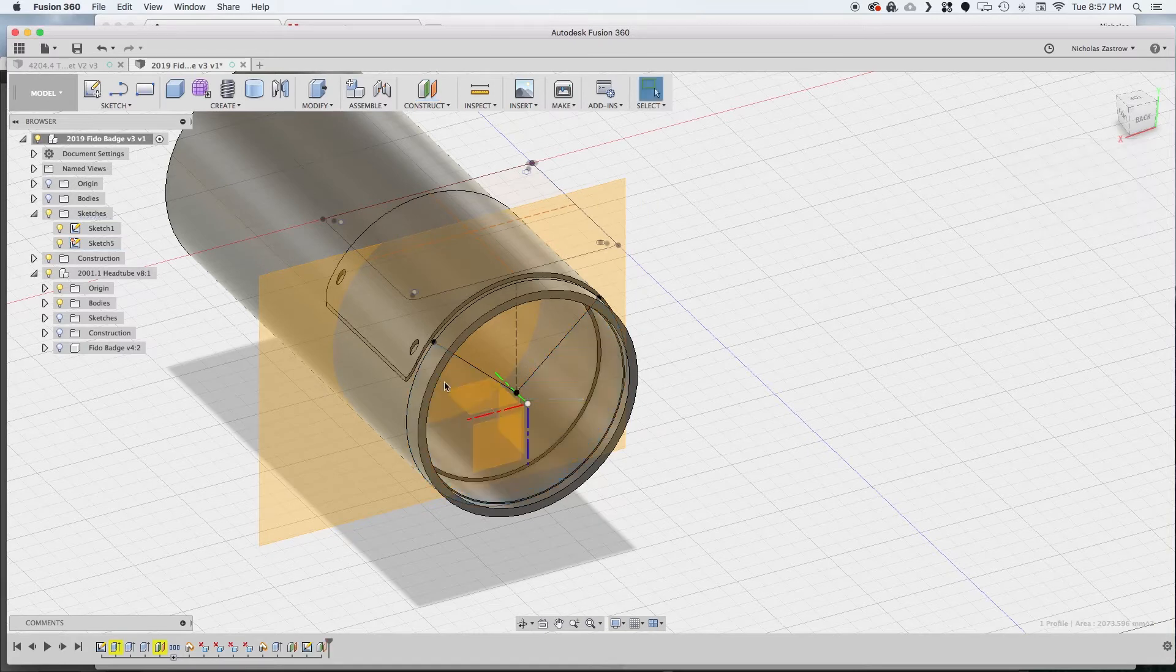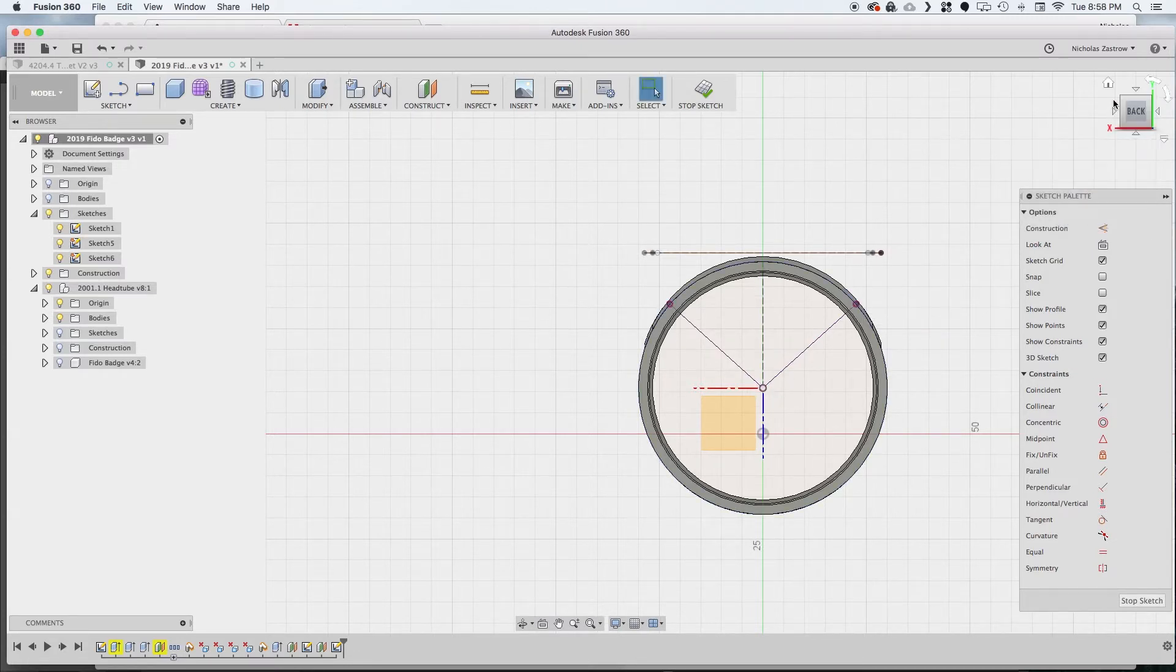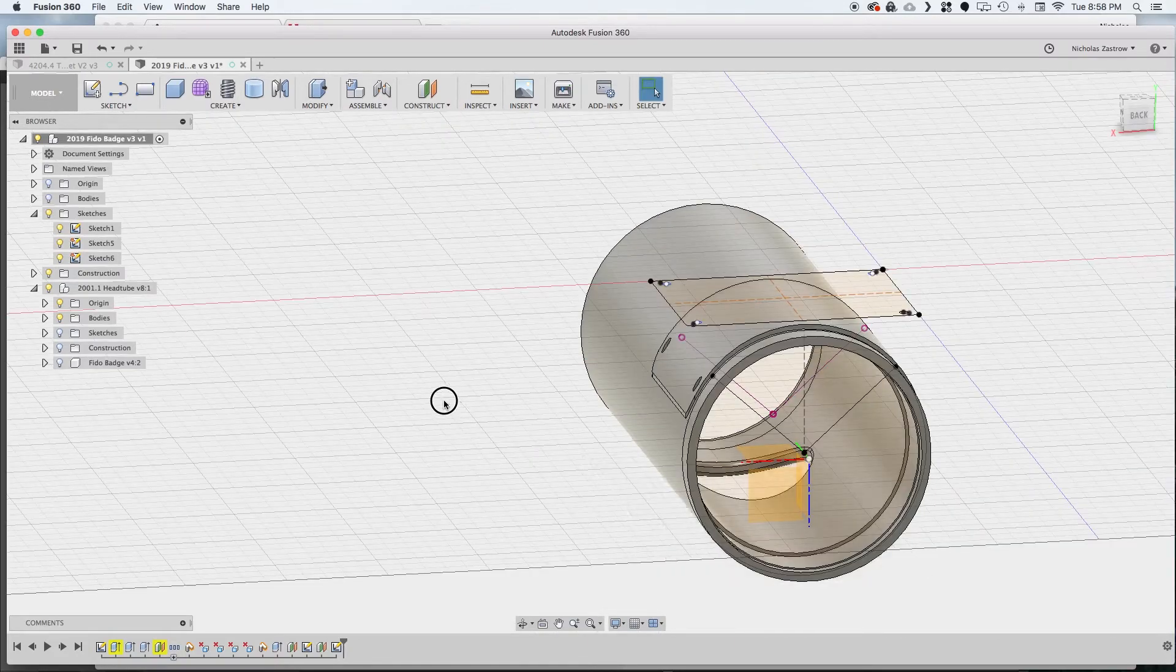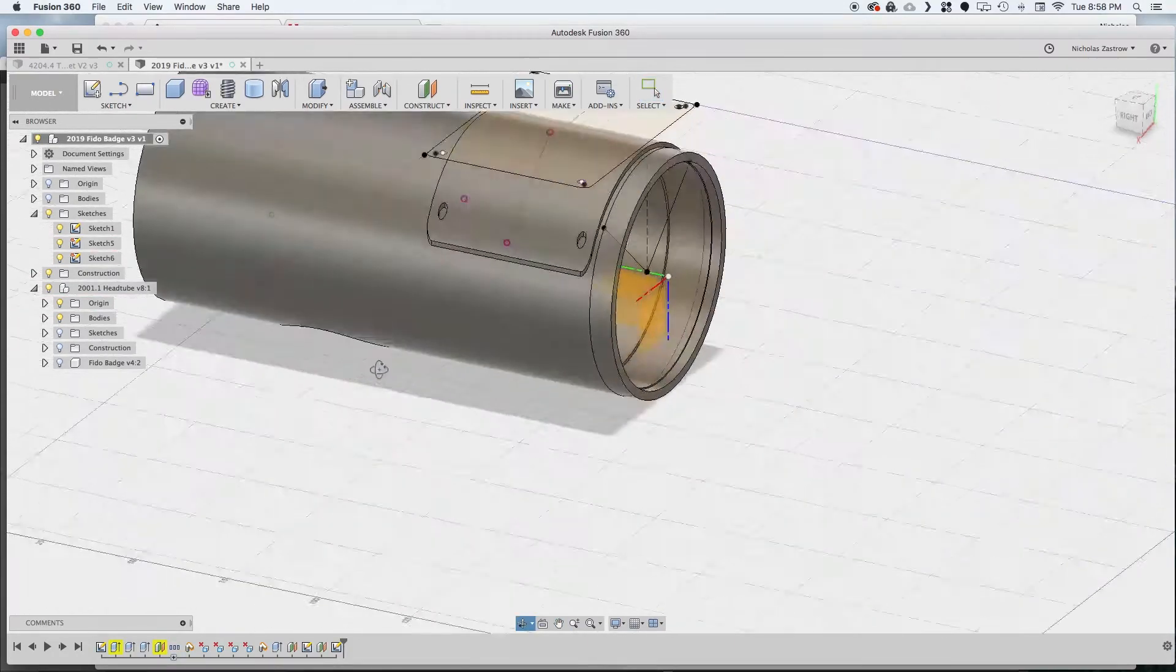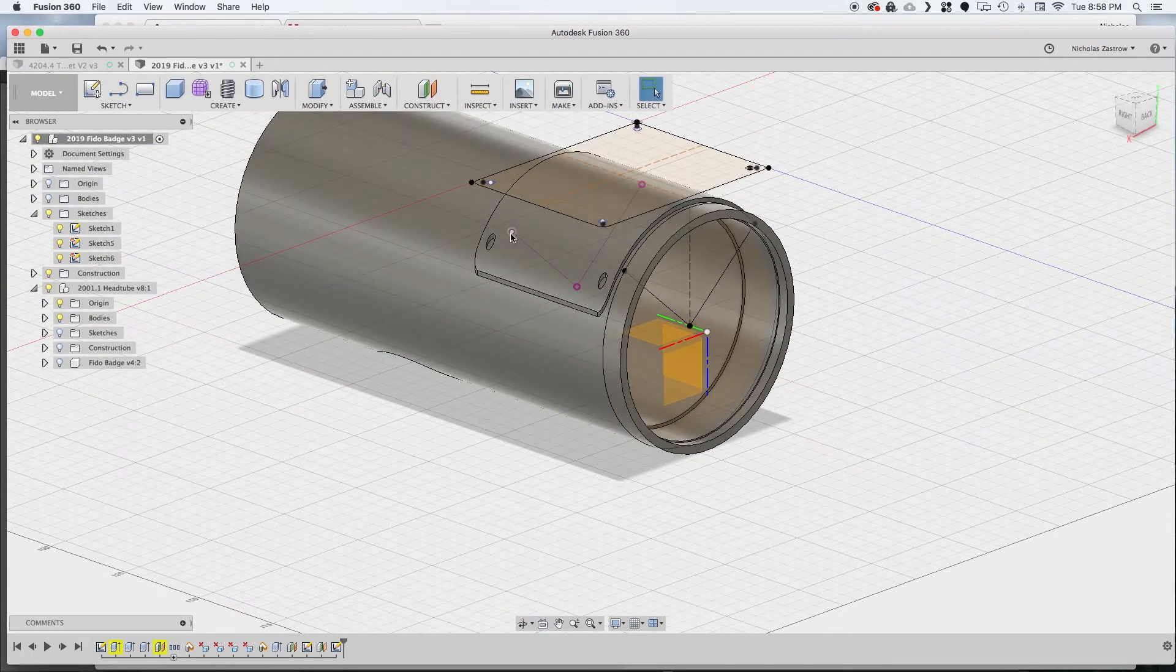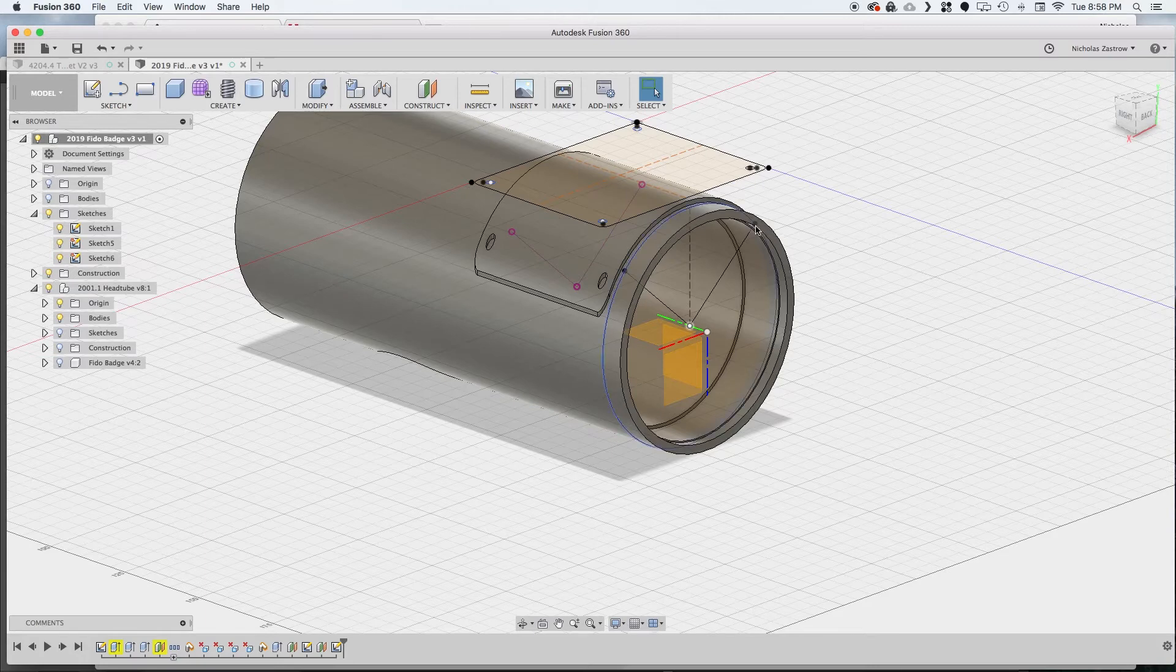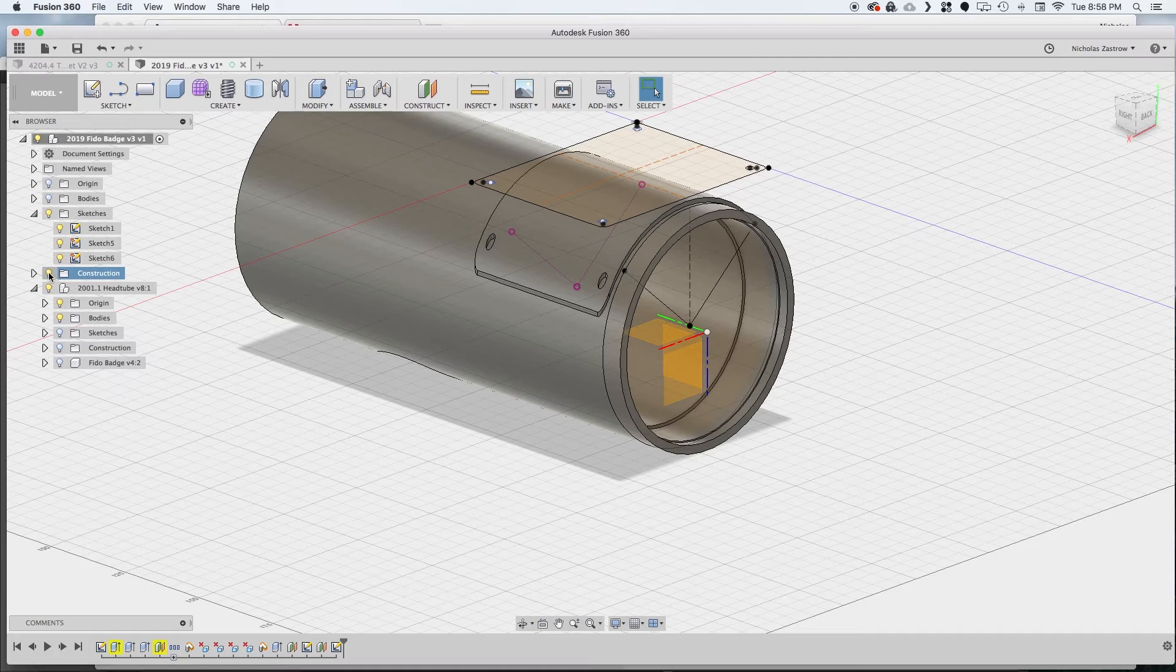Now we can go ahead and create a new sketch on that offset plane and all we have to do is project the geometry by hitting P and just make sure I get all those points there. Once we exit out of that sketch we should be able to see that our holes are going to be where we need them to be and we will use these points in our CAM operations to set that drilling on the fourth axis.